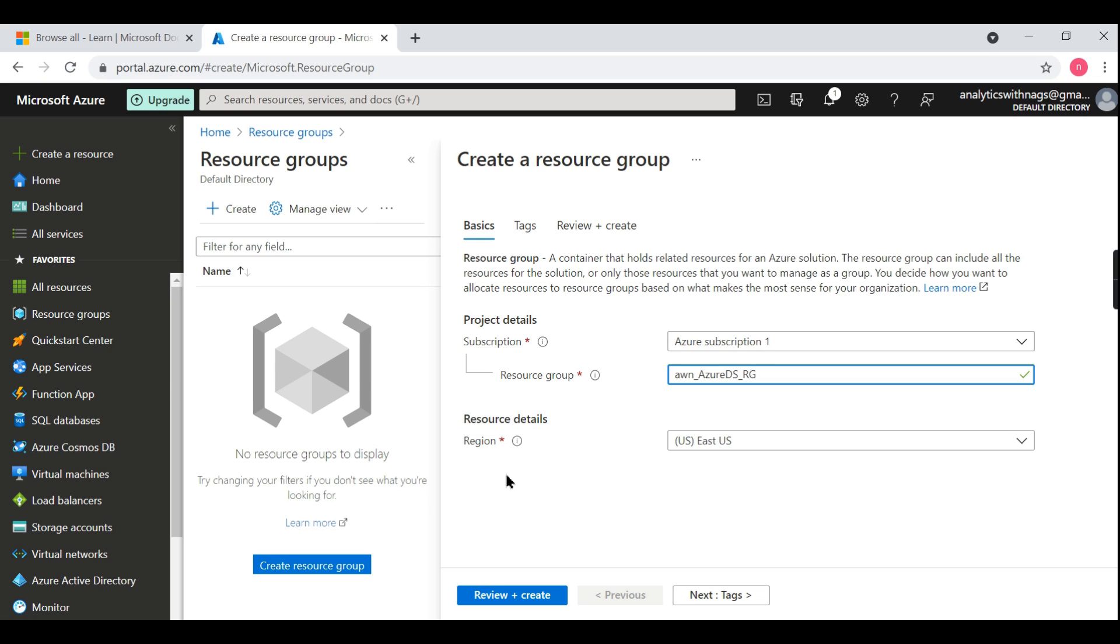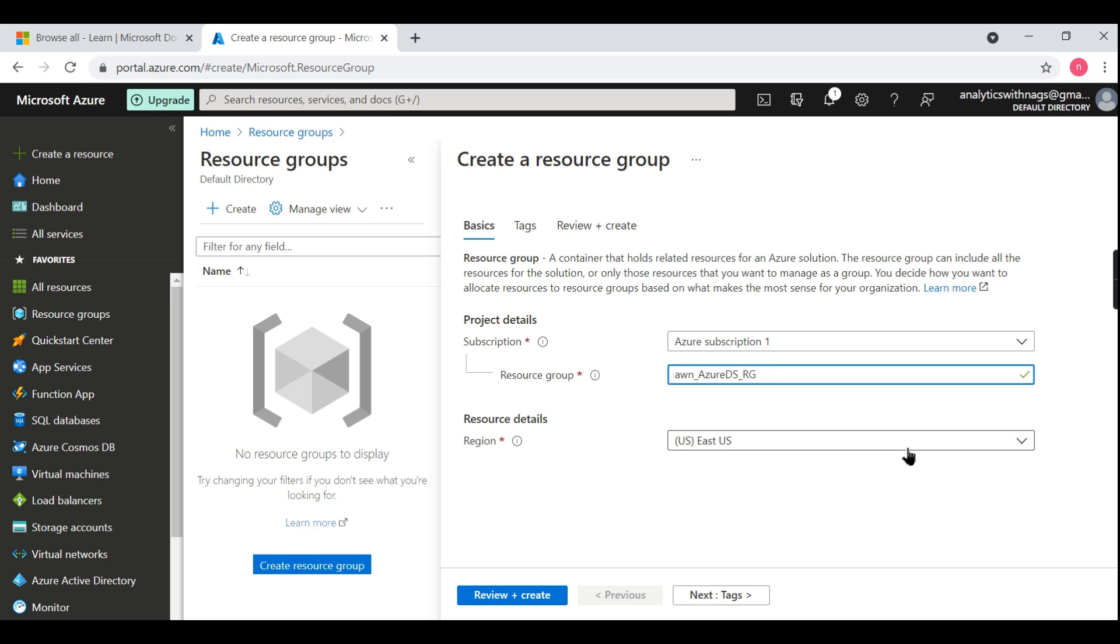The region is also something important. This is very important because once you create your resource group, if you change resources in some other region, then it becomes very complex. You need to keep everything - the resource group, resources, everything - in the same region so there won't be much latencies. Now let us go for default East US, and it depends upon your organization rules if you want to keep everything within your country.